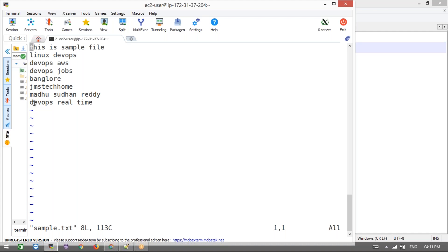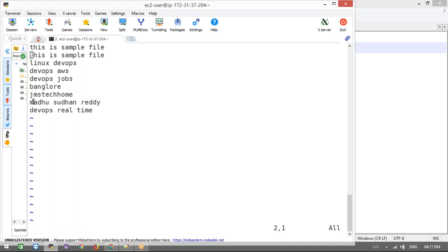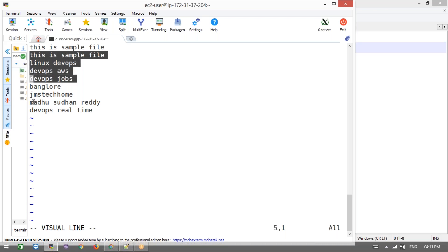Next, if you want to copy and paste a line, press yy to yank (copy) the current line, then press p to paste it. If you want to copy multiple lines, use Shift+V to enter visual mode and select the multiple lines. There are two paste options: capital P and lowercase p.